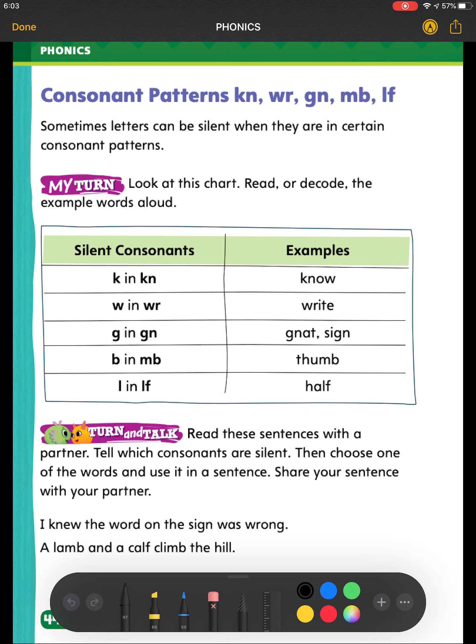First, we have the KN pattern. We're looking at the letter K. Our first example is the word KNOW. I'm going to underline the letter K. I do not hear the letter K in the word KNOW.